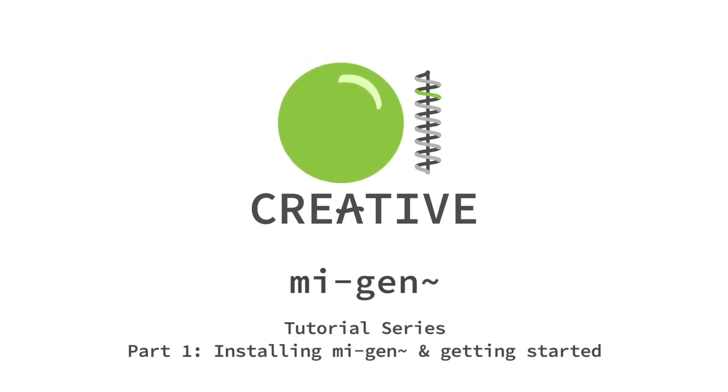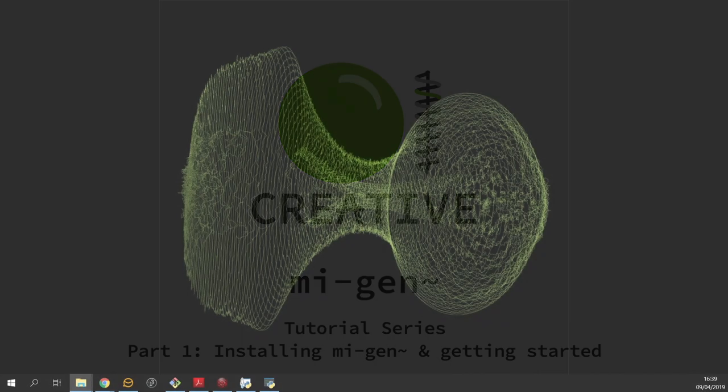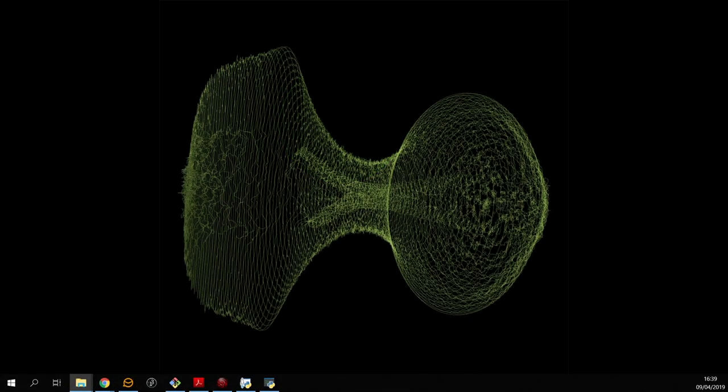In this first video I'm going to be showing you how to install the MIGEN package into MaxMSP so that you can start messing around with mass interaction physical models.